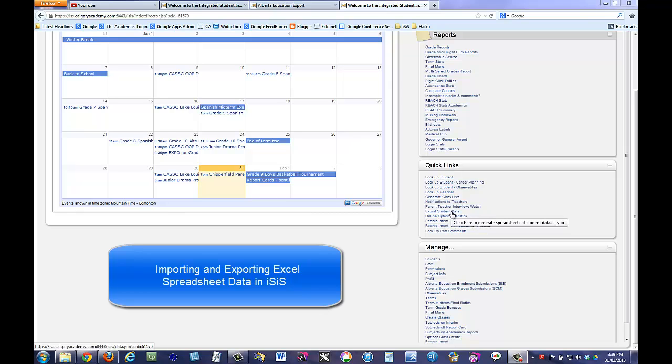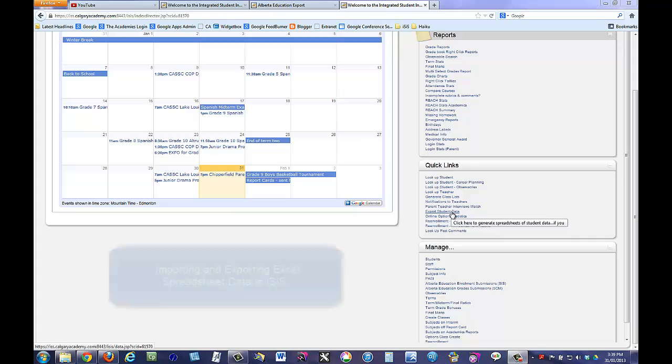Student data, including enrollment information, parent and emergency contacts, and medical information can be easily imported into and exported out of ICIS as an Excel spreadsheet.